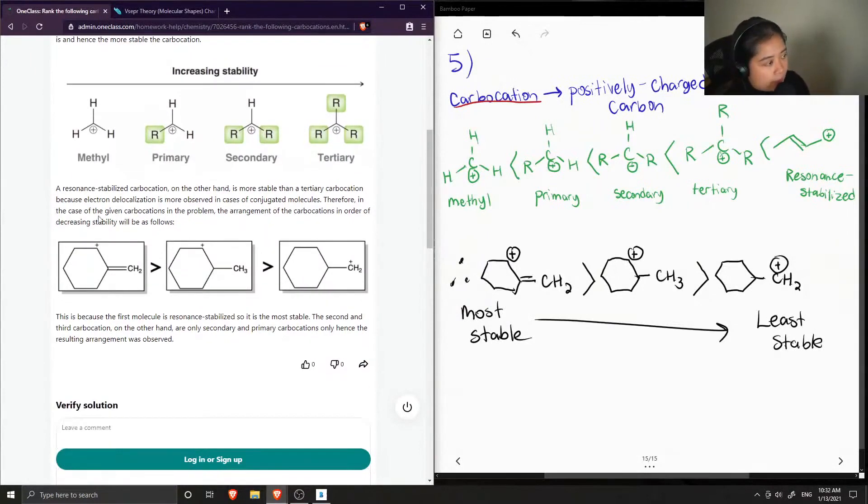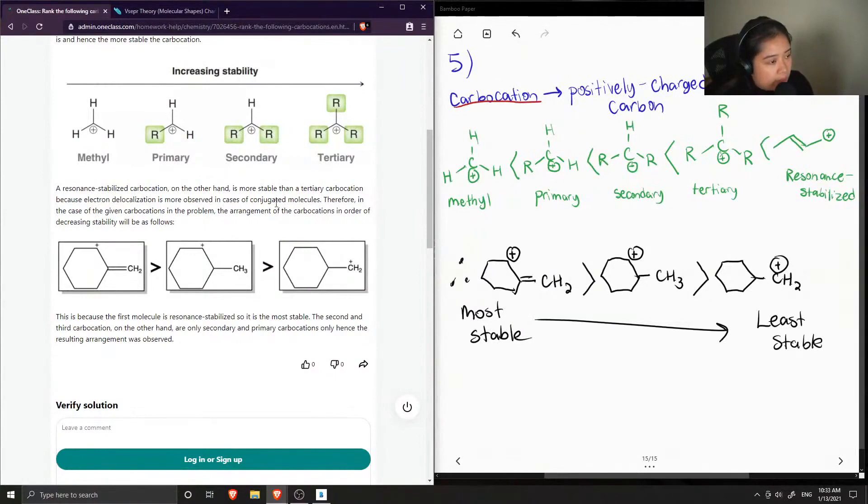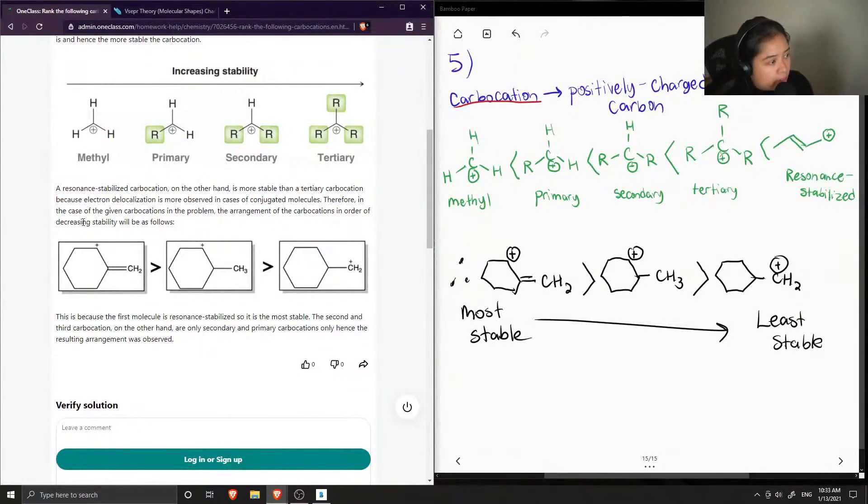Therefore, in the case of the given carbocations in the problem, the arrangement of the carbocation in order of decreasing stability will be as follows.